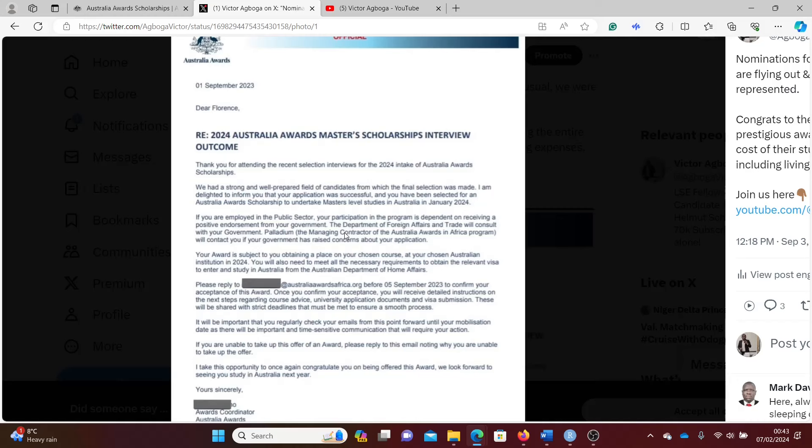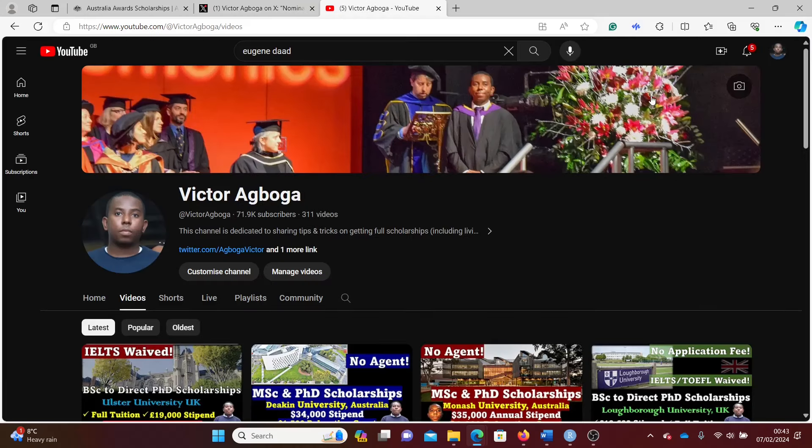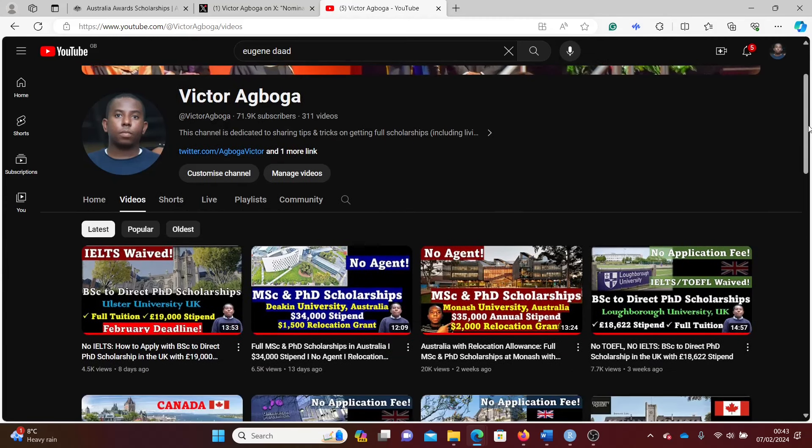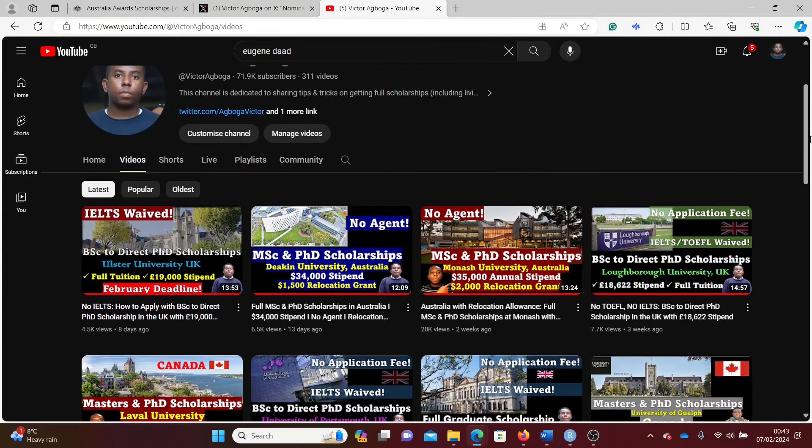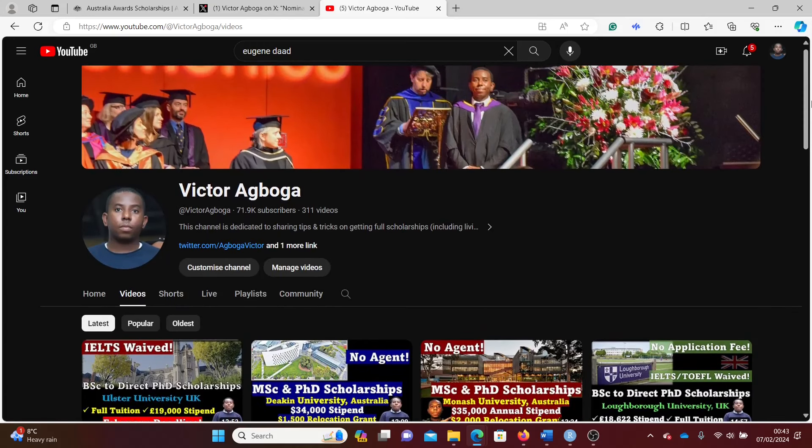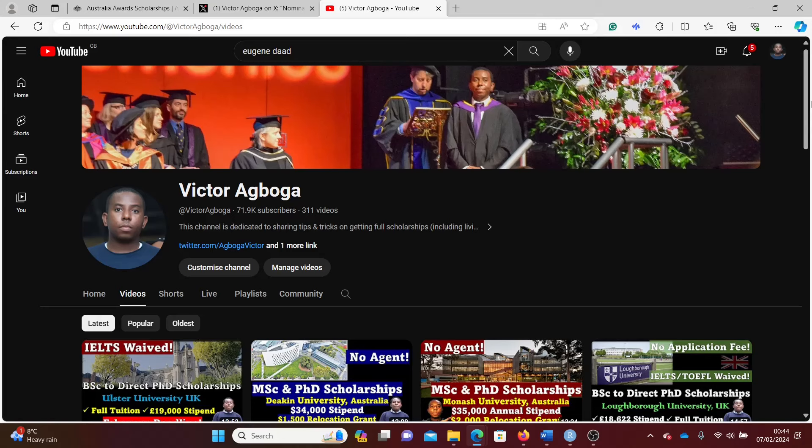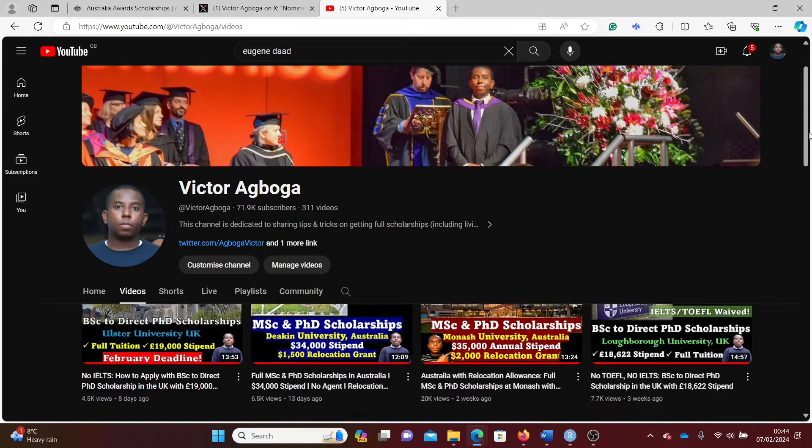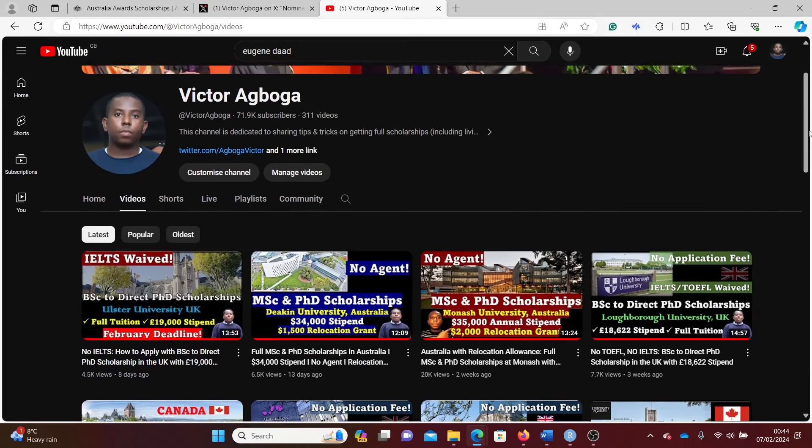If you're new here, welcome and look around. I'm sure you'll find something that catches your interest. Don't forget to subscribe because many more resources will be shared on this channel. If you're a returning subscriber, thanks for coming back and for the constant support. I hope you get a scholarship sooner than later.